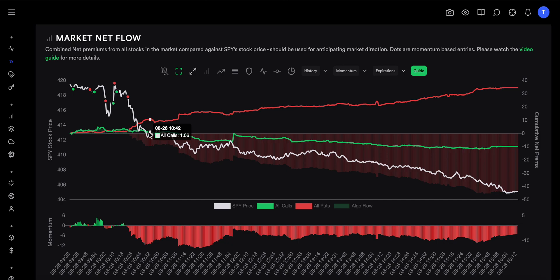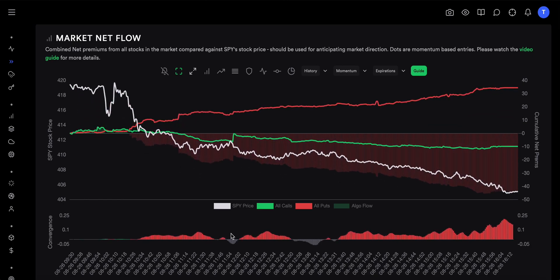We have another indicator called convergence that takes into account the strength in the market netflow within the indicator itself. To enable it, click on the symbol and switch from the default momentum indicator to the convergence indicator. With momentum we were just looking at the strength of the flow — nothing to do with how the stock price was moving. But with convergence we also take into account the movement of the price of the underlying, which here would be S&P or SPY. If flow is going bearish and price is going up, we don't have convergence — we have divergence, because flow and price are not agreeing.